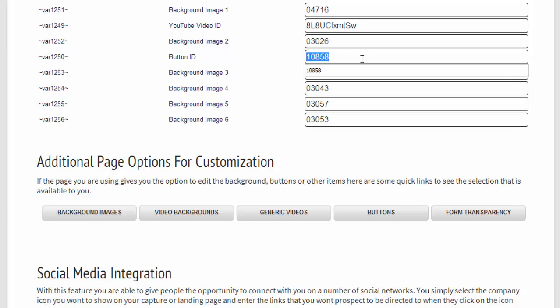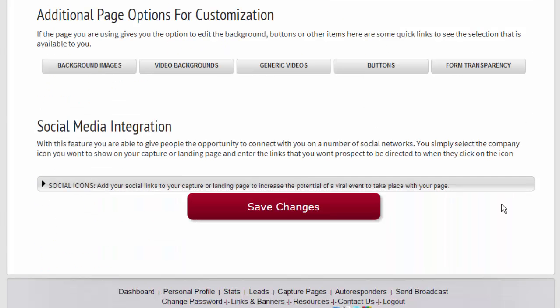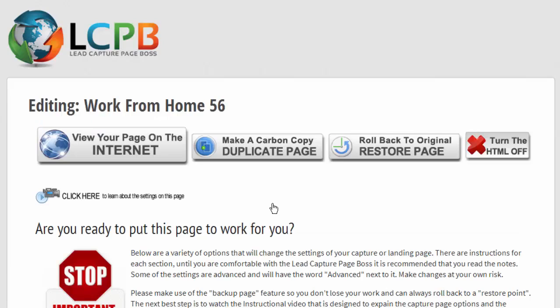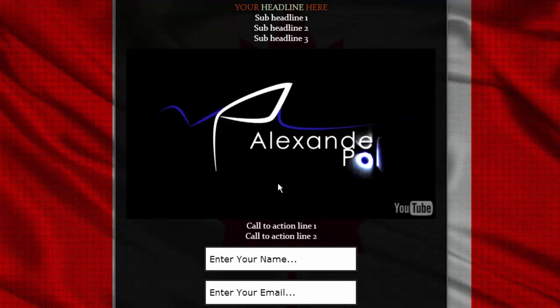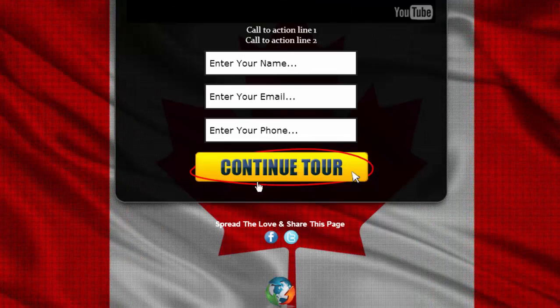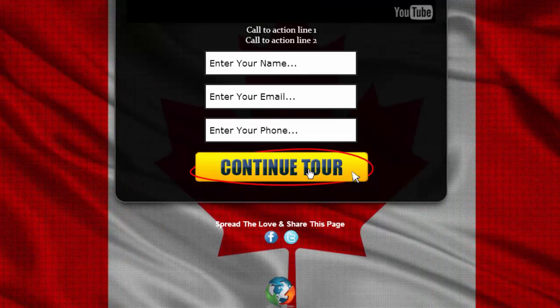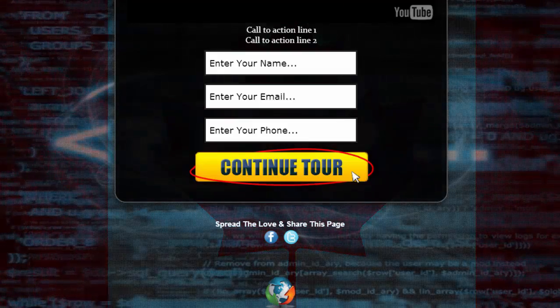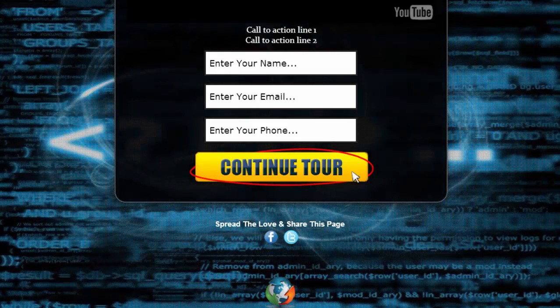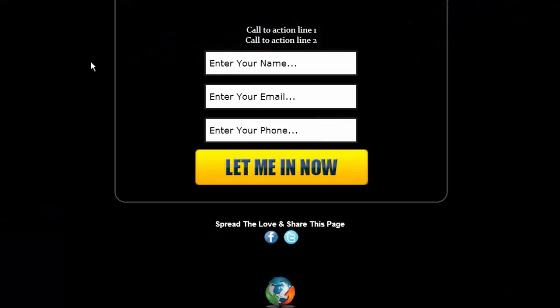We're going to put that as our button ID, and then we're going to click save changes. We're going to go back to our capture page, and here where it says 'Continue Tour,' we're going to refresh our page.